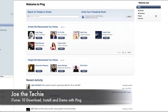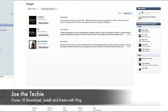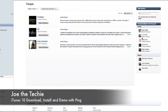Here you have profile, my reviews, people and featured. Your profile, I'm not going to show that because it shows my information and my full name. So it has people you follow, people following you. And we'll go back to Ping.